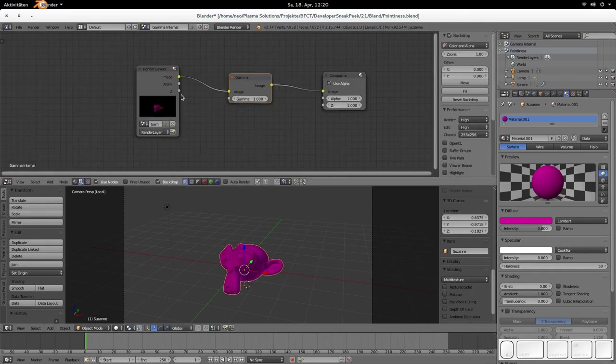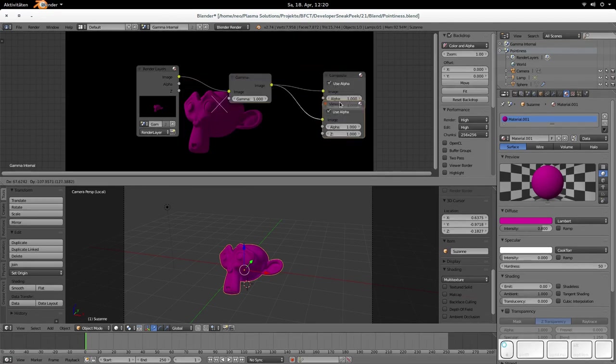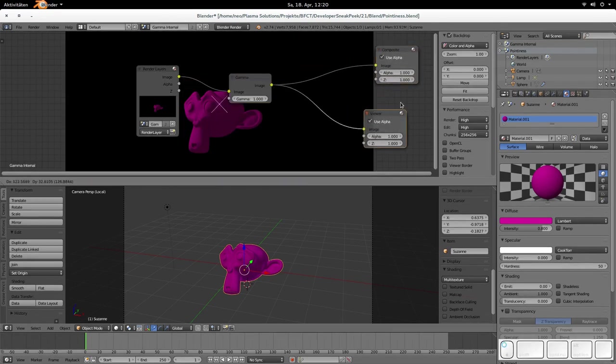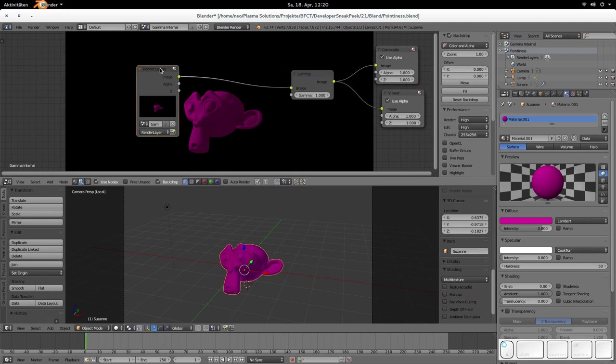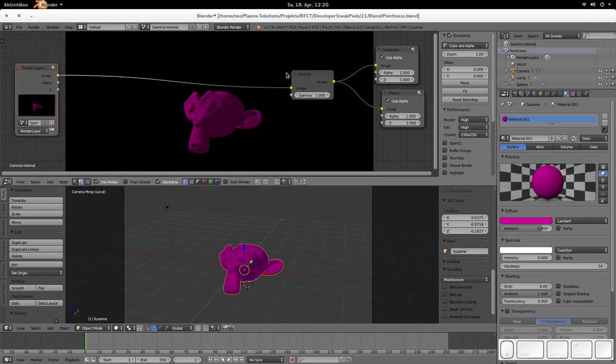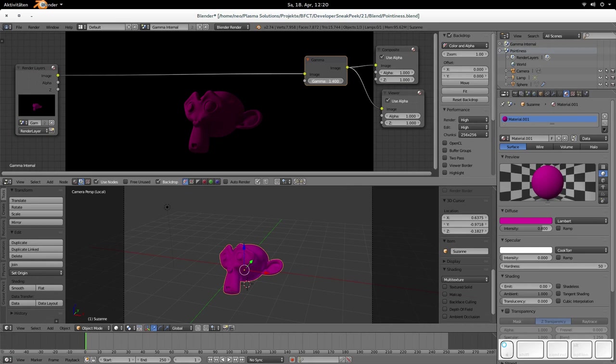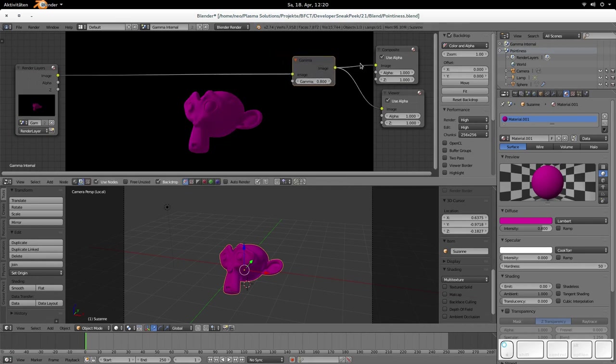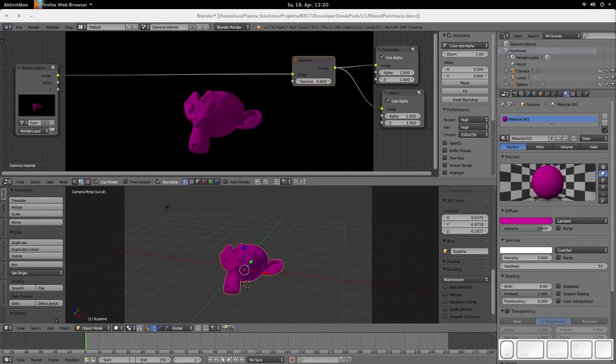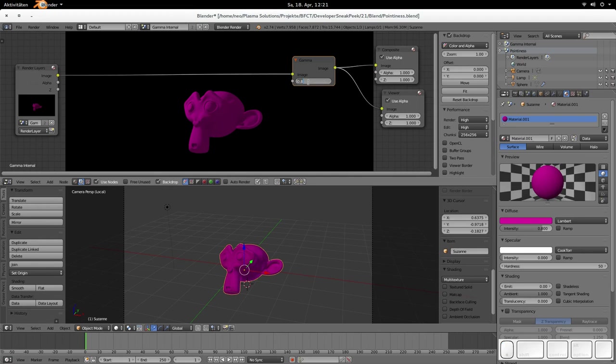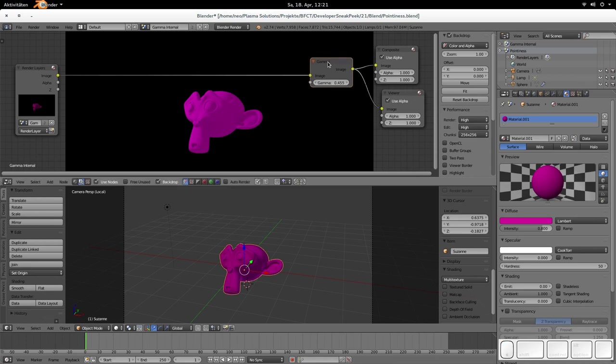And let's backdrop this image so we can see immediately what we're doing. And now if you increase the gamma value, you would think that it's now brighter, but it isn't because it's the other way around. And the gamma node is the what you answer is the gamma value that the image has and not the value that it is supposed to get.